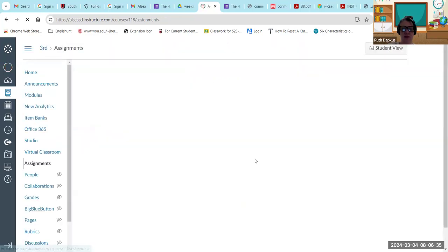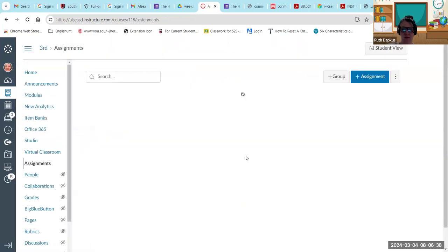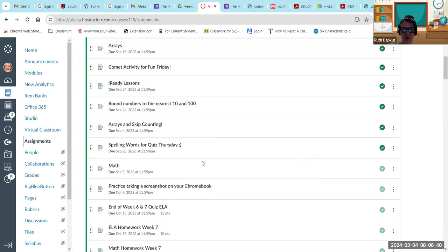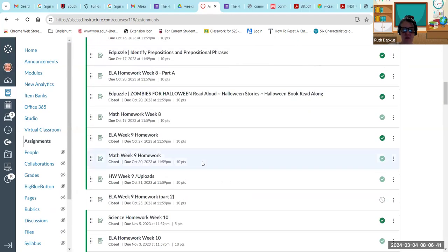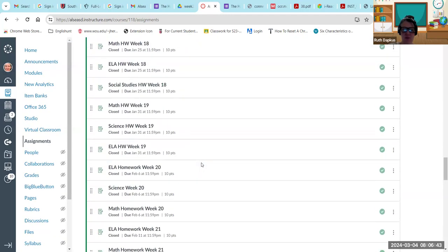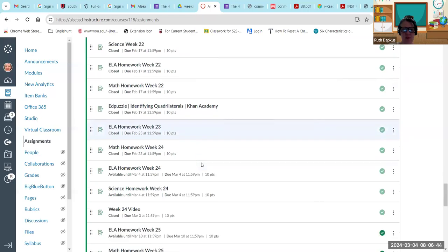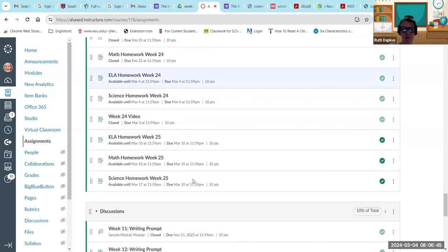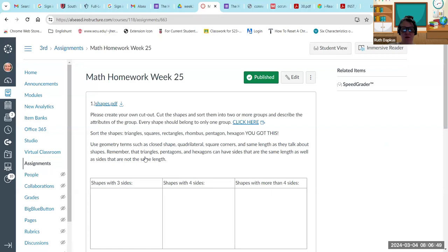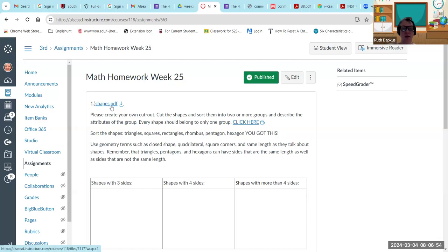Also in the assignments tab, we have math, which is exciting. We're still talking about shapes. So scroll down to math homework week 25. This is all about shapes. There is a fun, you know, you can create your own and sort them, and there is a fun PDF link to this.